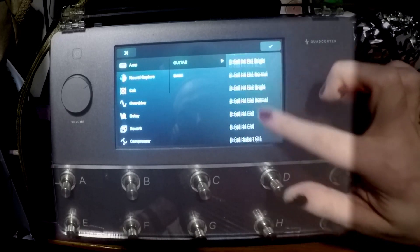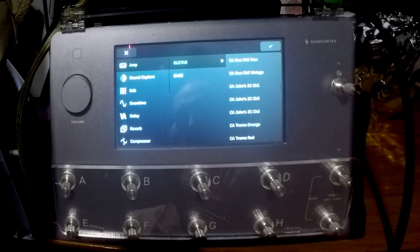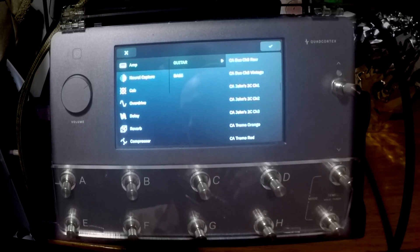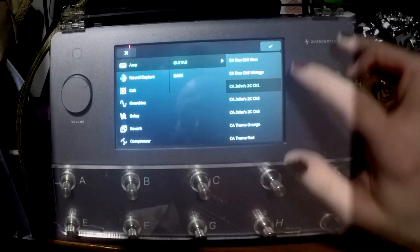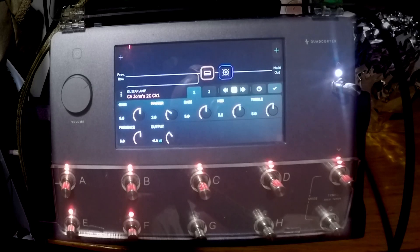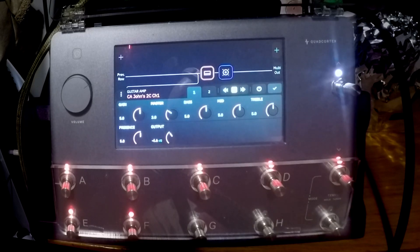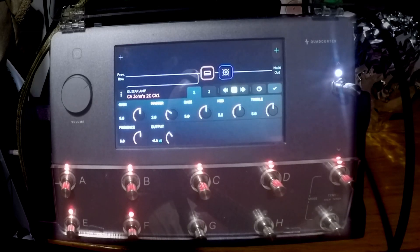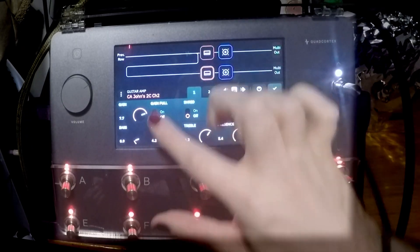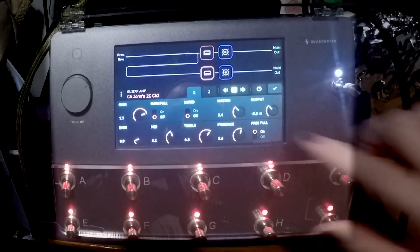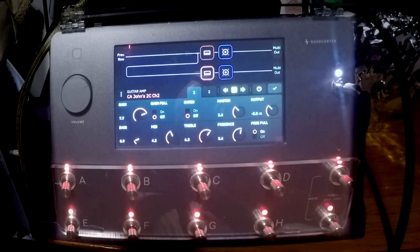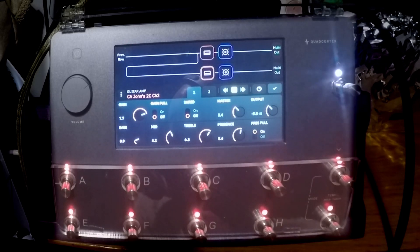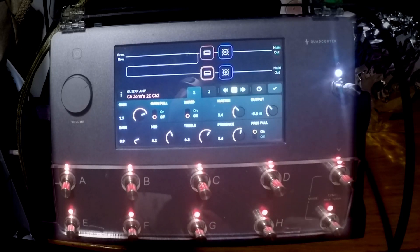We have now been given the 2C John's 2C, the Mesa Boogie 2C Plus Petrucci style amplifier. See 2C channel 1, so it's gonna be your clean sort of sound. So this is going to be more of a crunch. We've now got the option for a gain pull and shred mode, as well as a presence pull.